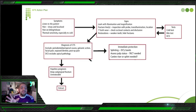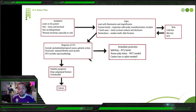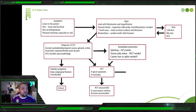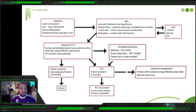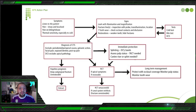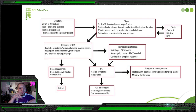Root canal treatment is needed depending on the extent of fracture — sometimes the fracture extends into the pulp, sometimes not. But at least now you know: this is a tooth with a fractured cusp. If there are apical symptoms and the tooth is restorable, do root canal treatment. If root canal treatment is unsuccessful and the canal system gets reinfected and fractures are not restorable, you extract the tooth. Long-term management: protect with occlusal coverage, monitor pulp status, and monitor tooth wear. This is the complete algorithm for dealing with cusp fracture.